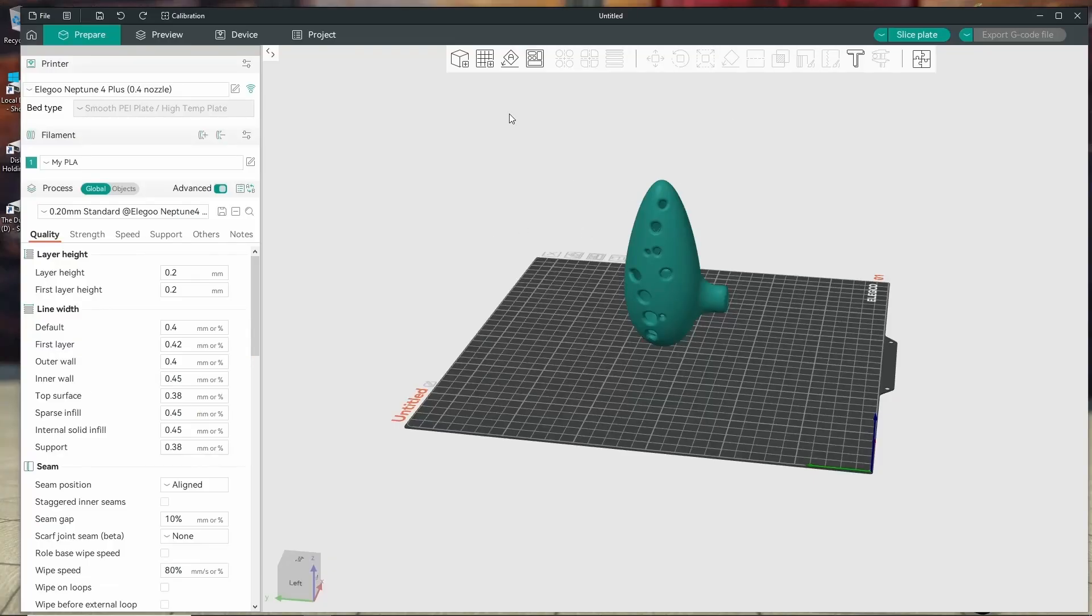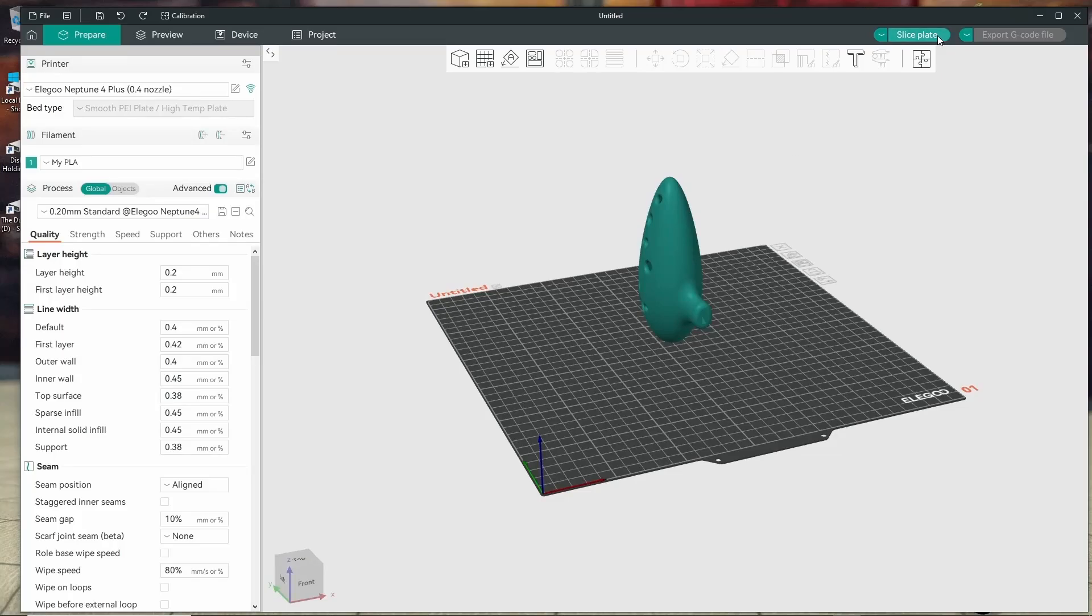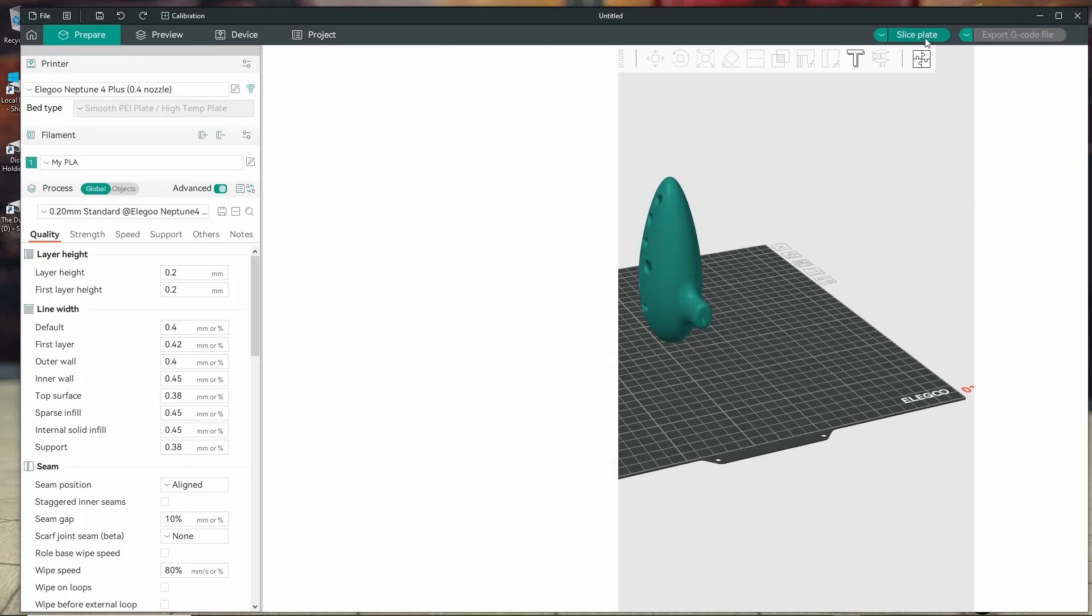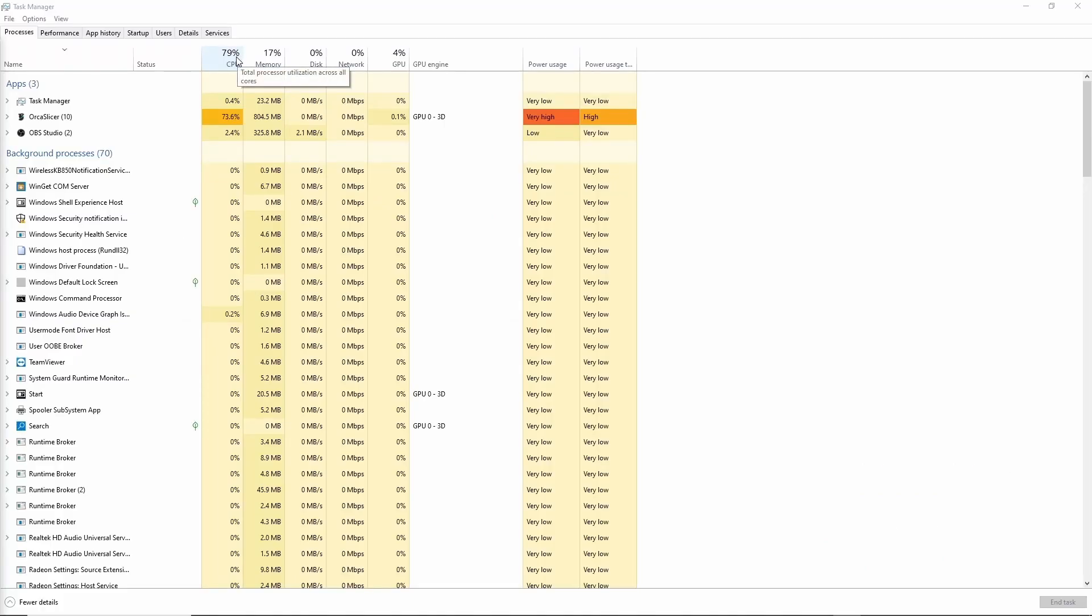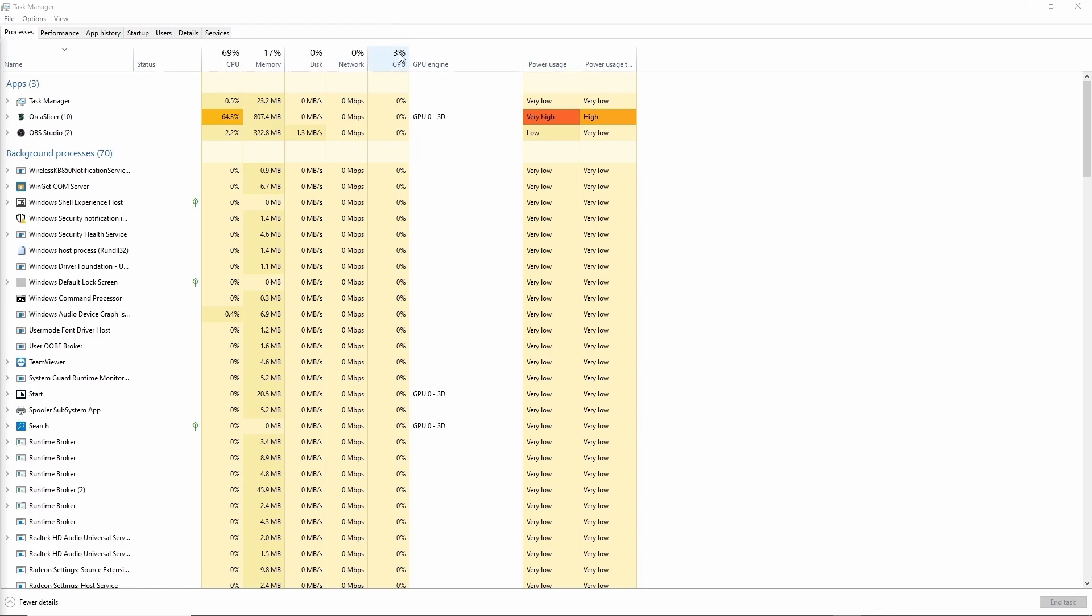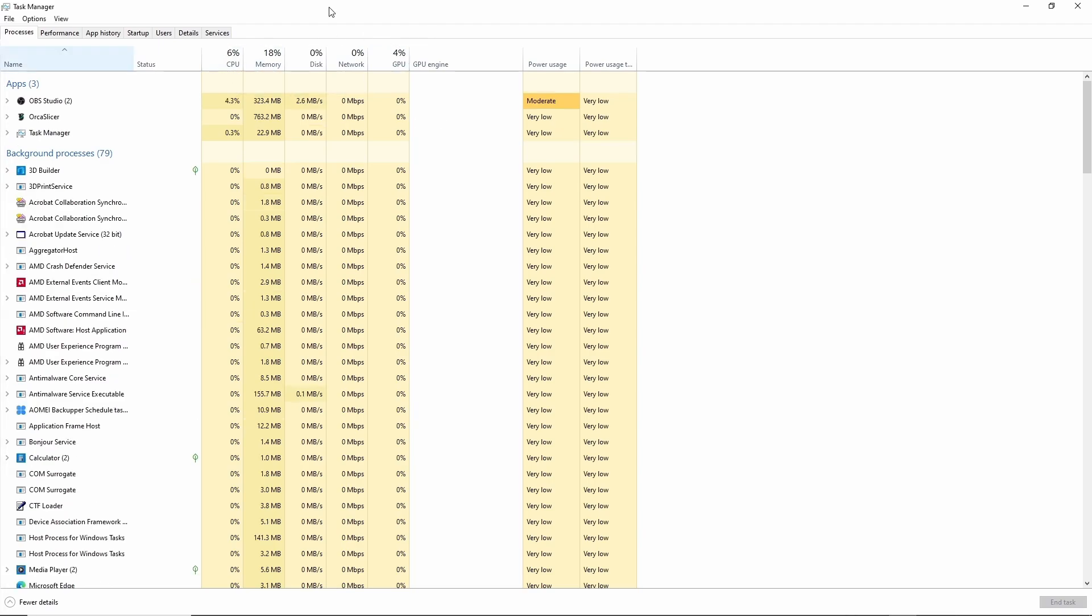And I'm going to demonstrate that by slicing a model here. So as soon as I hit slice if we go back to the task manager you can see CPU jumps really high versus GPU stays pretty low until it finishes and then we get a little bit of a bump on the GPU while it's displaying the different colors and things in the slicer itself. But during the actual slice the CPU is doing all of the heavy lifting with the GPU doing pretty much nothing.